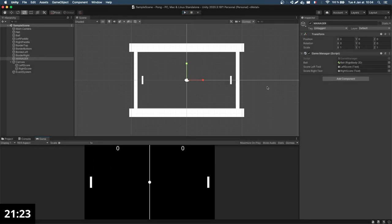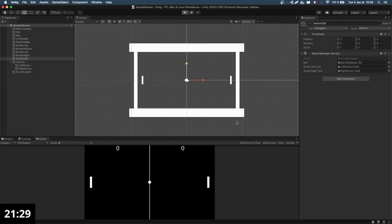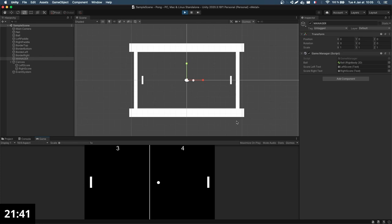Of course, there's more we could add — for example, it would be nice if it doesn't start so abruptly. Right now when I run the game, the ball is already moving and I have to react very quickly. What would be better is a countdown. Since we have a bit of time left, let's implement a 3-2-1 countdown at the very beginning using coroutines.